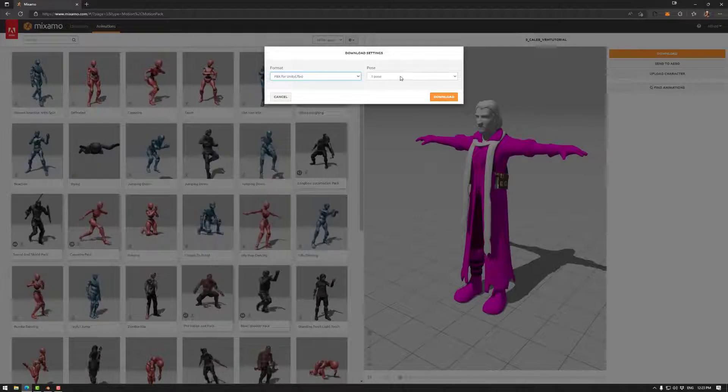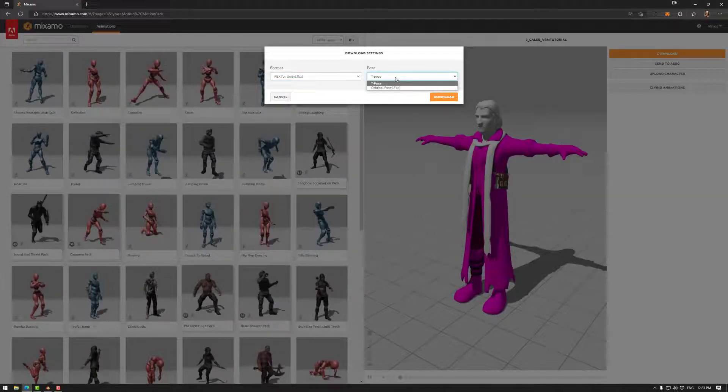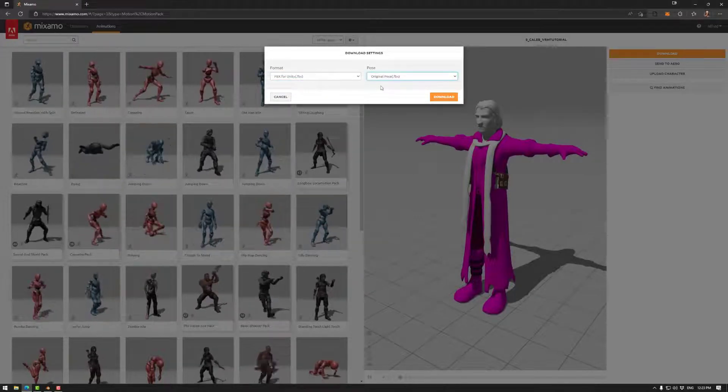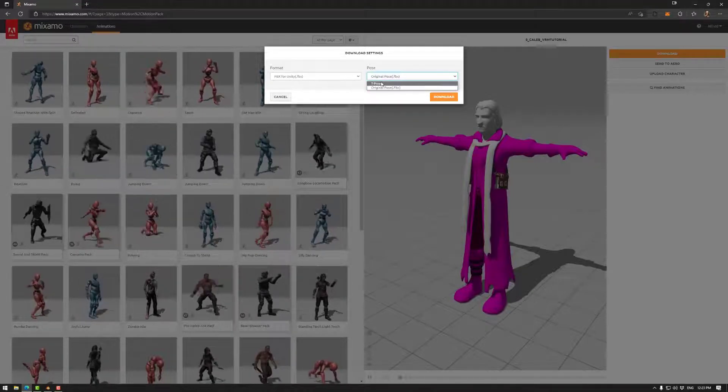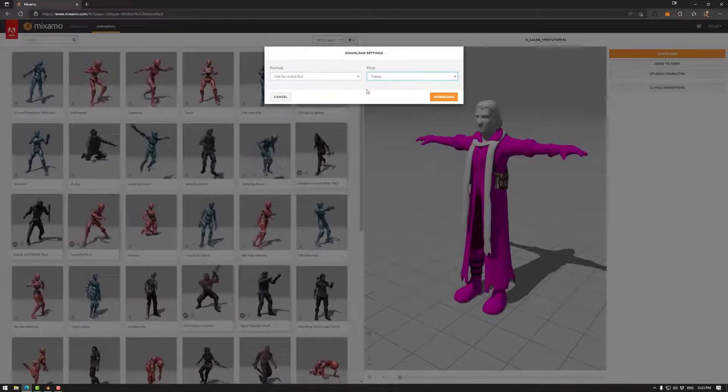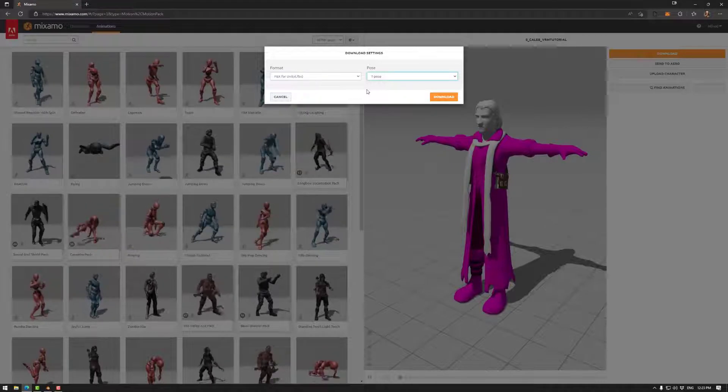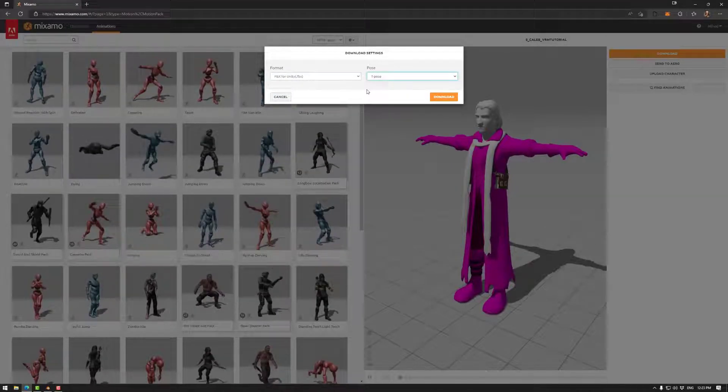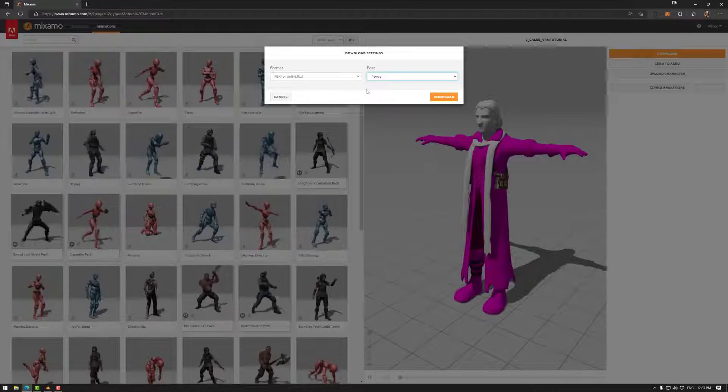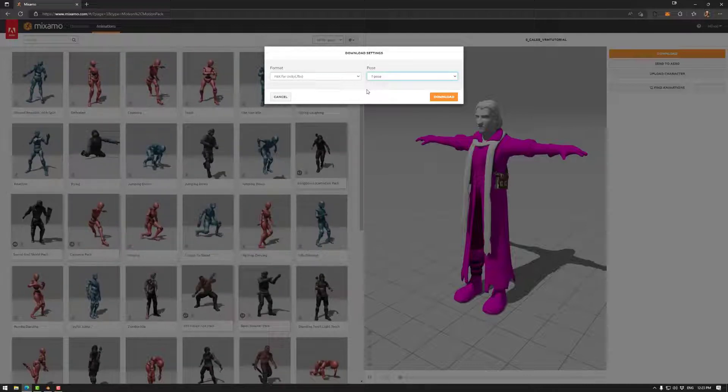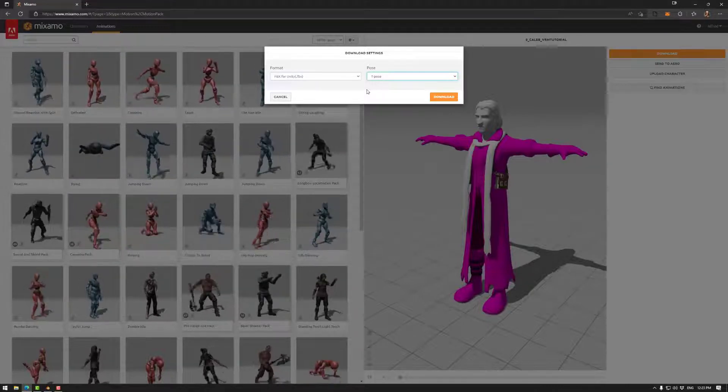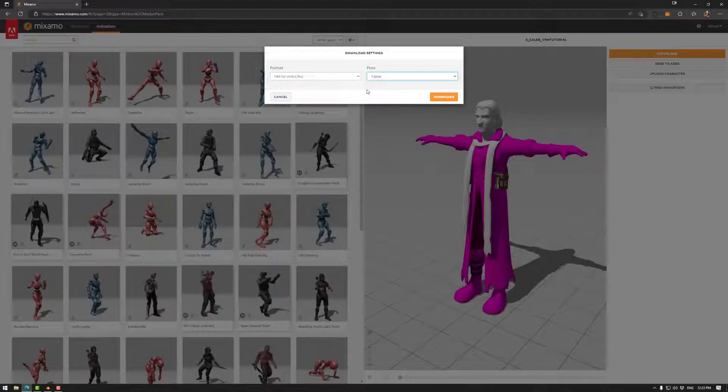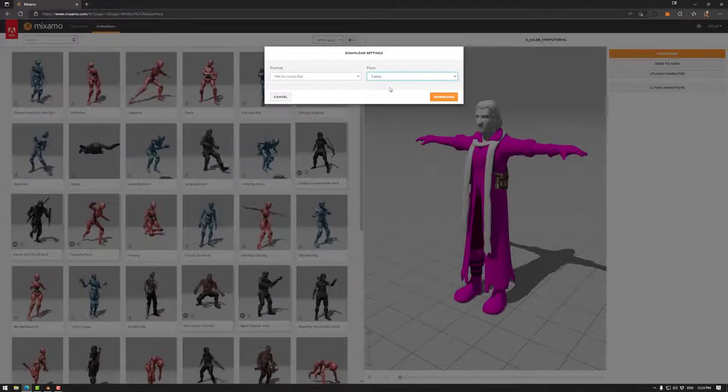The other thing is T pose. So if your character is in an A pose, that would be in the original pose. But as noted, we need a T pose for our VRM import process. So this is one way to export your asset as a T pose, even though you modeled it as an A pose. So this allows us to do that here.